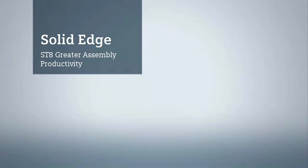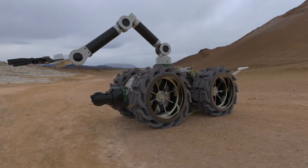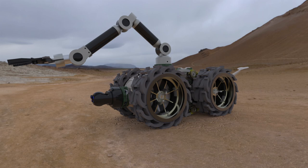Solid Edge ST8 strengthens its industry leadership in efficient 3D product design. This latest release further integrates synchronous technology into proven large-scale assembly modeling techniques.